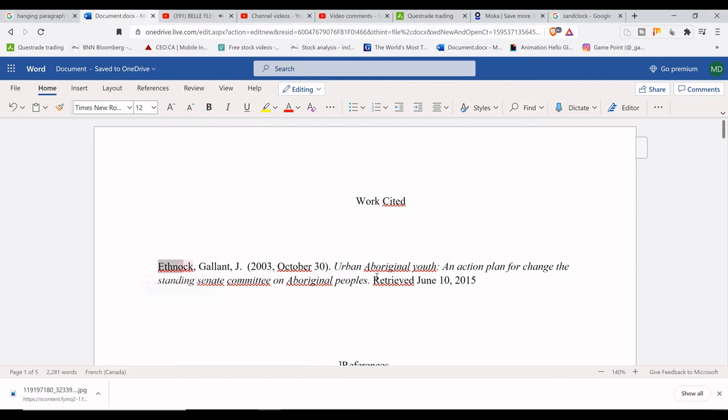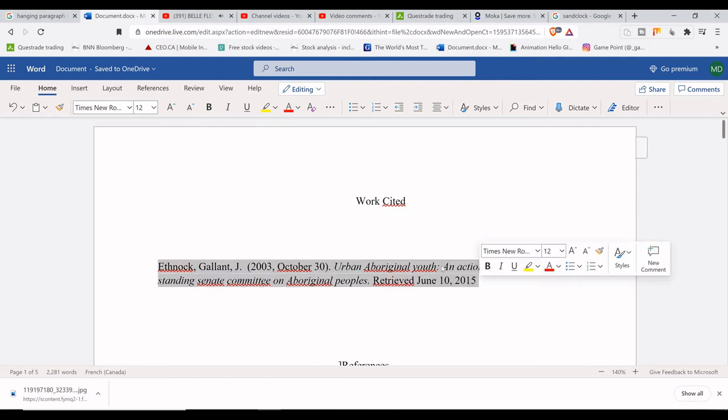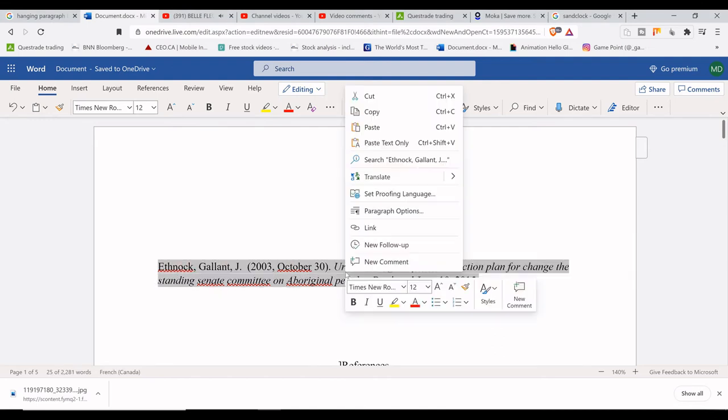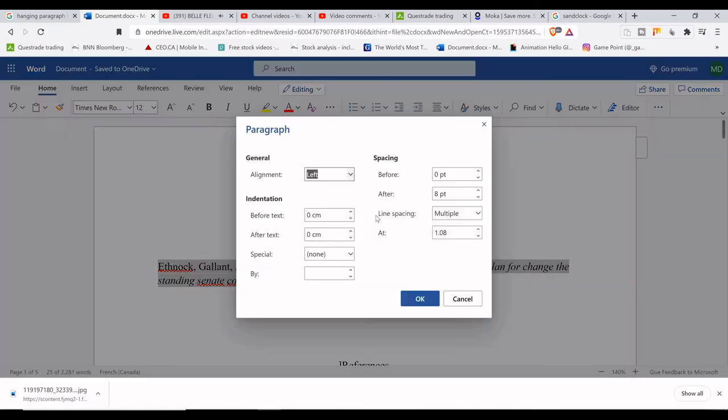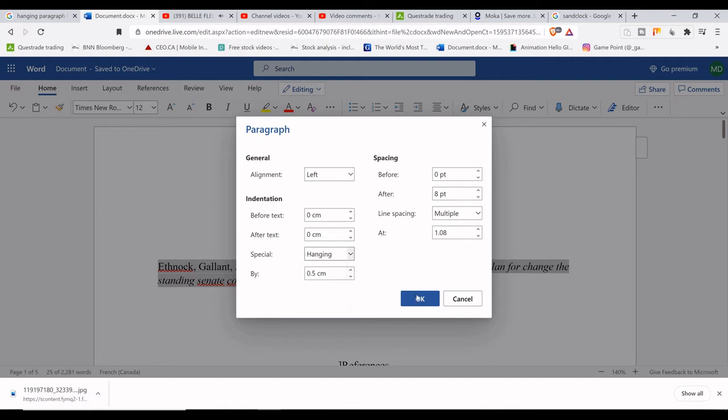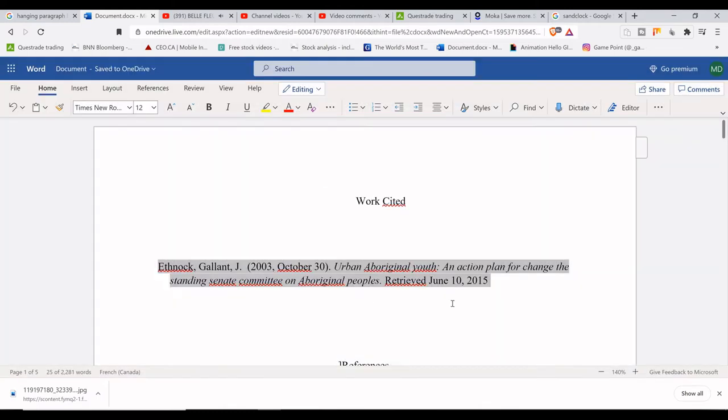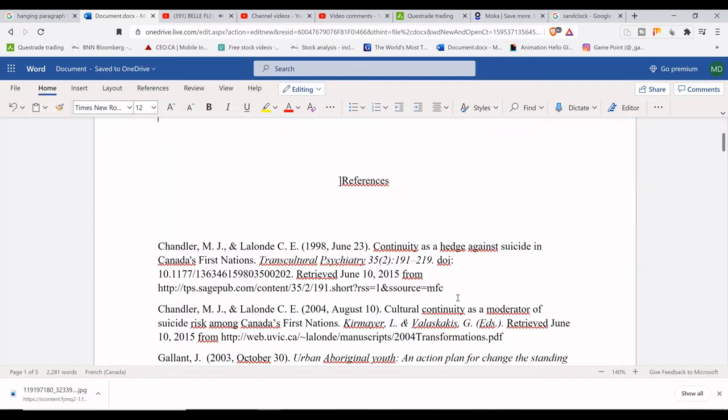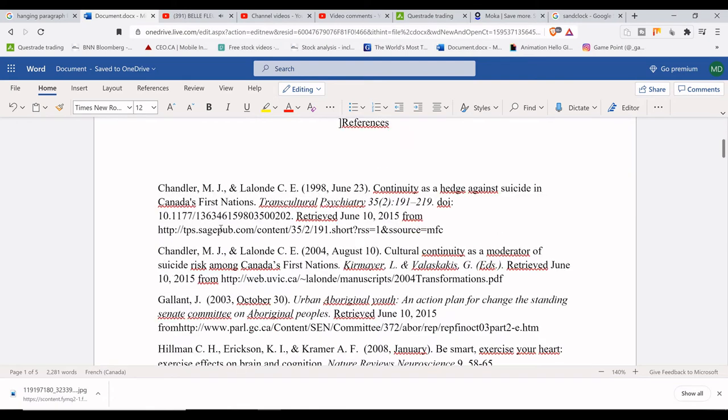This part is just to show you can indent just one citation, or you can do much more for your references. All you need to do is follow the movements of the mouse like in most videos, and with the previous advice given, you will be able to indent a whole page if needed for your citations.